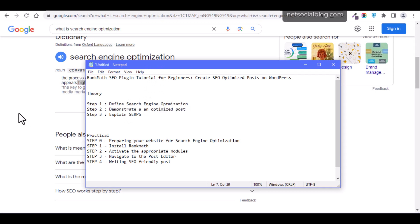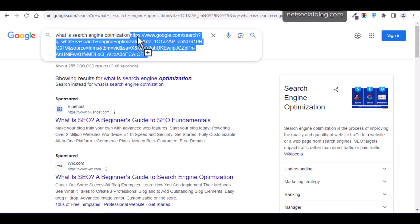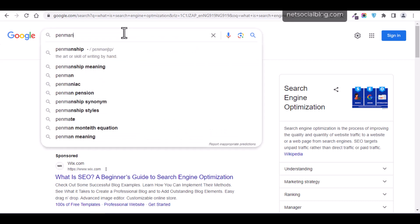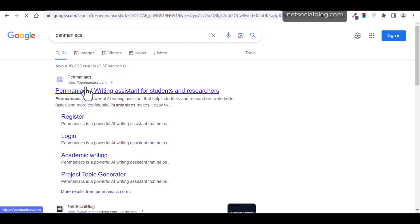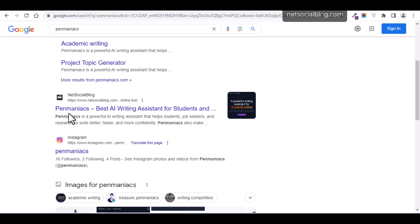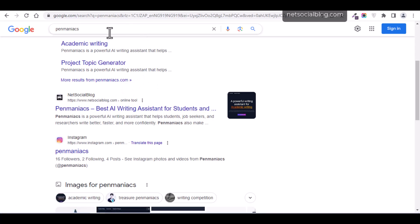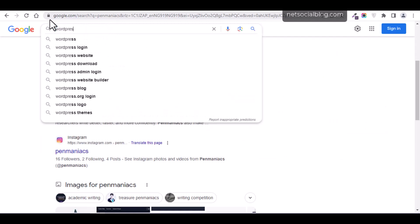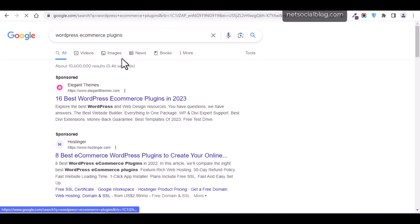Let's take a look at an example of an optimized post. If there is a new product called Permaniacs and I want to know about it, I can search for Permaniacs on Google. We can see the product website and also an article that talks about Permaniacs — for example, 'Permaniacs: Best AI Writing Assistant for Students.' That is an example of an optimized post. Another example: if you search for 'WordPress ecommerce plugin,' you'll find a lot of results on the search page.